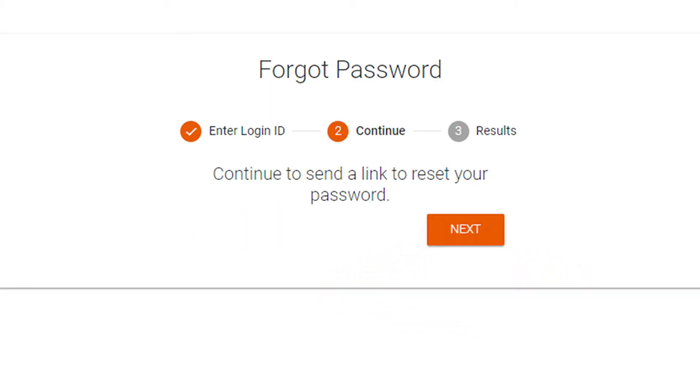It will say continue to send a link to reset your password. Then click on Next.